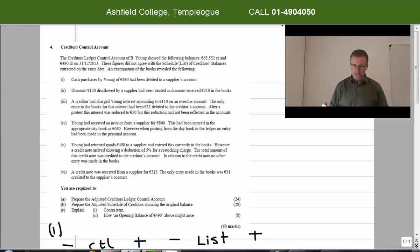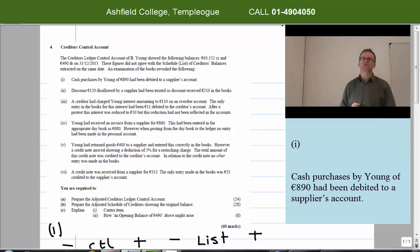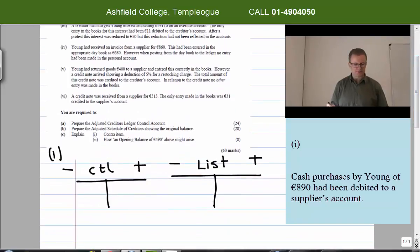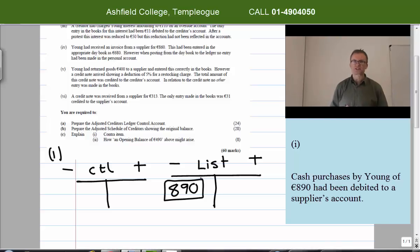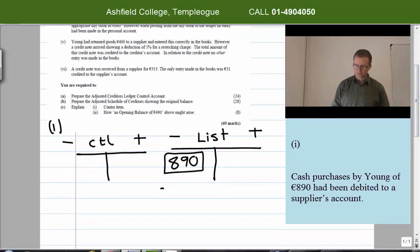Adjustment one: cash purchases by Young — which is ourselves in the question — of 890 euro had been debited to a supplier's account. The entry shows 890 euro on the debit side of the list, in a box meaning it's already done. The key point is that cash purchases should not go into the creditors control account or creditors list at all.